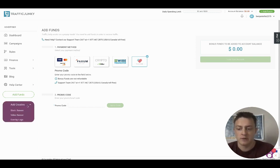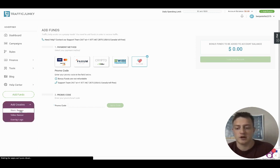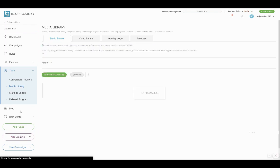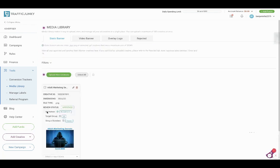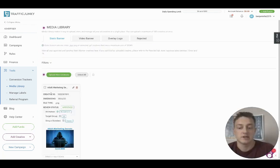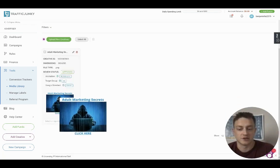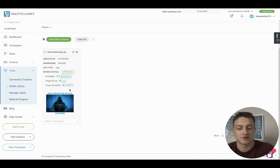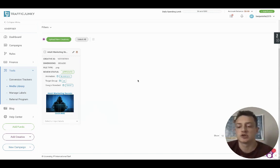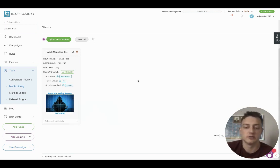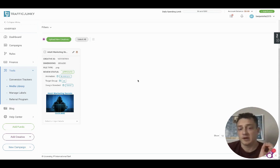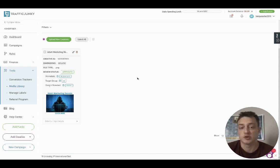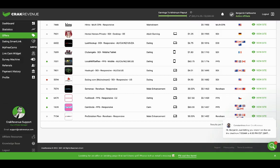The next step is you add a creative and the reason why is because it will take a day or so to get approved for the creative. But this is my demonstration creative for you guys, it says Adult Marketing Secrets Click Here and that is the most common banner size by the way, 300 by 250. But if you don't know what your campaign is going to be yet then you won't have any ads to get approved. So what you need to do is you need to pick an offer.